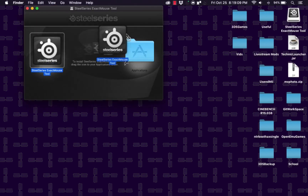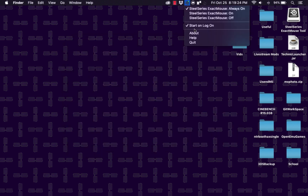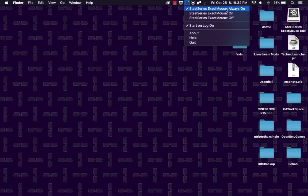I already have it here so I won't redo that, but once you've moved it you're going to open the application. Go to your Launchpad or just search it. Once you do that, you'll see this little icon — it'll be a bit transparent. Make sure it's always turned on and that it always starts at login, because if it's not always on, mouse acceleration will be on and we don't want that.